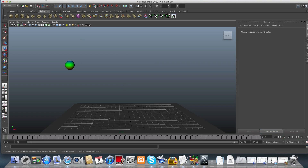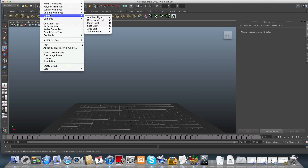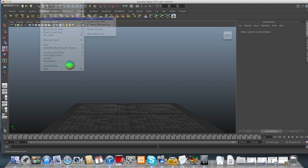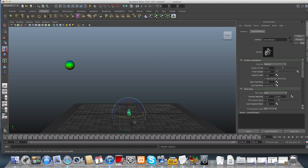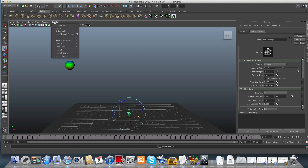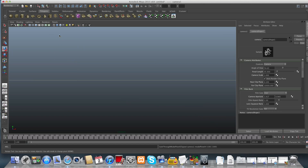We are going to create a camera and bring it into our scene. Go to the Create tab and choose Cameras, then Camera. After you apply your camera, you would like to see through it. Make sure you have only the camera selected, then go to Panels and choose Look Through Selected. That way we are looking through the camera, which is very important because we need to select it in order to set keyframe records on the timeline.